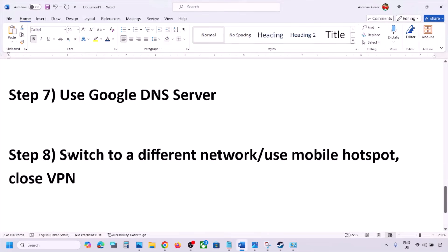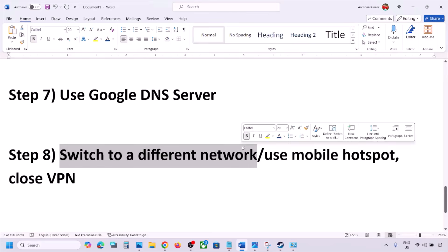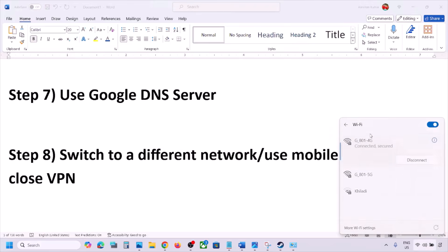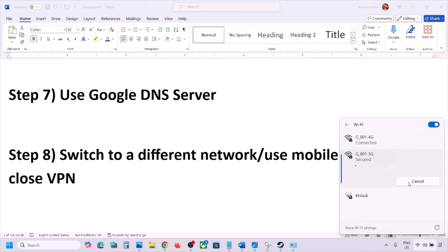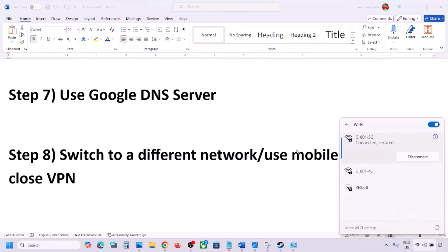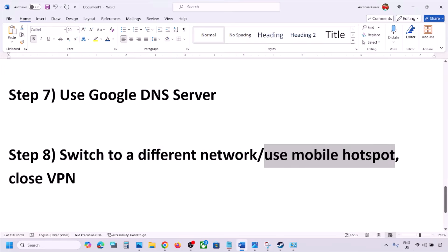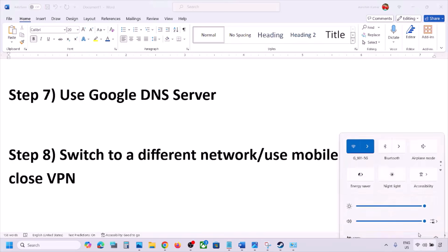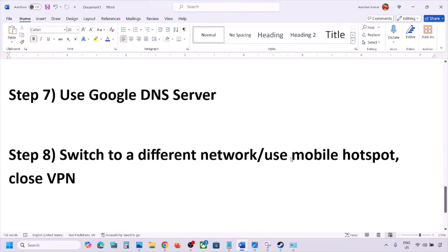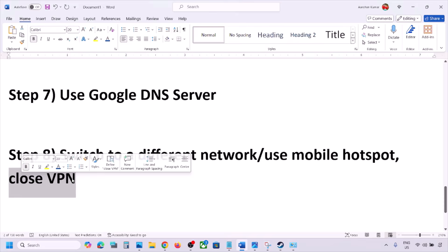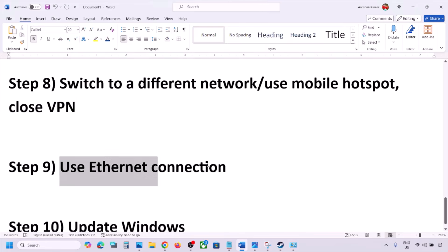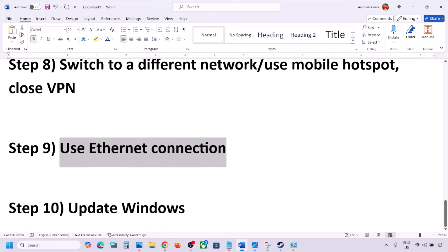The next step is to switch to a different network. If you have another network available, connect to it and check. You can also switch to a mobile hotspot — turn on data and hotspot on your phone, connect your PC to it, then launch the game. If you are using a VPN, close it and check. You can also try using an Ethernet cable connected to your computer's Ethernet port.